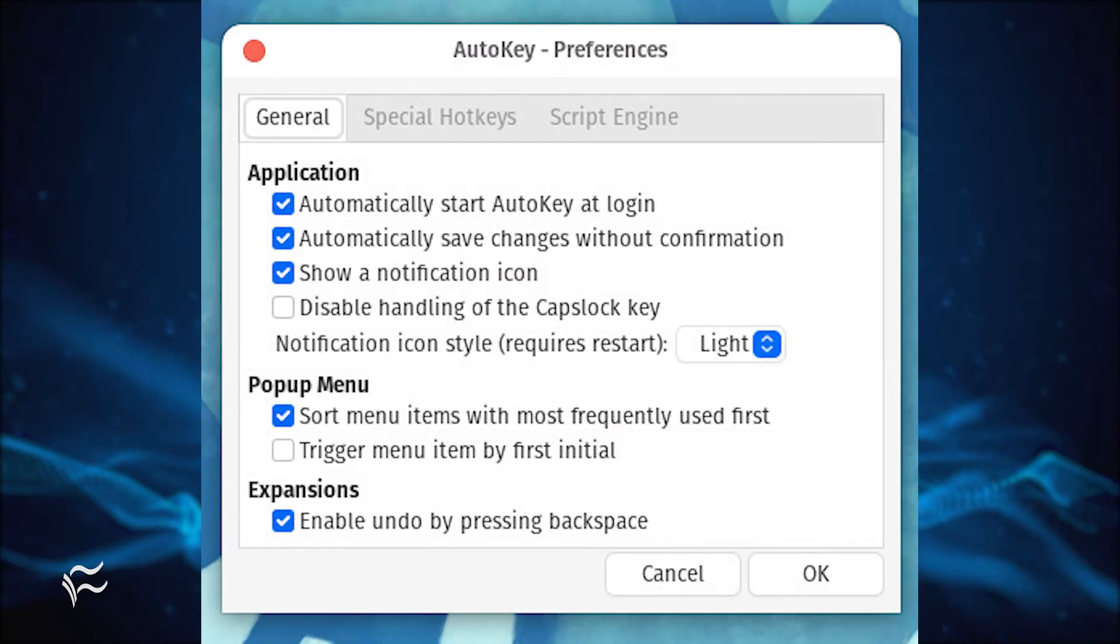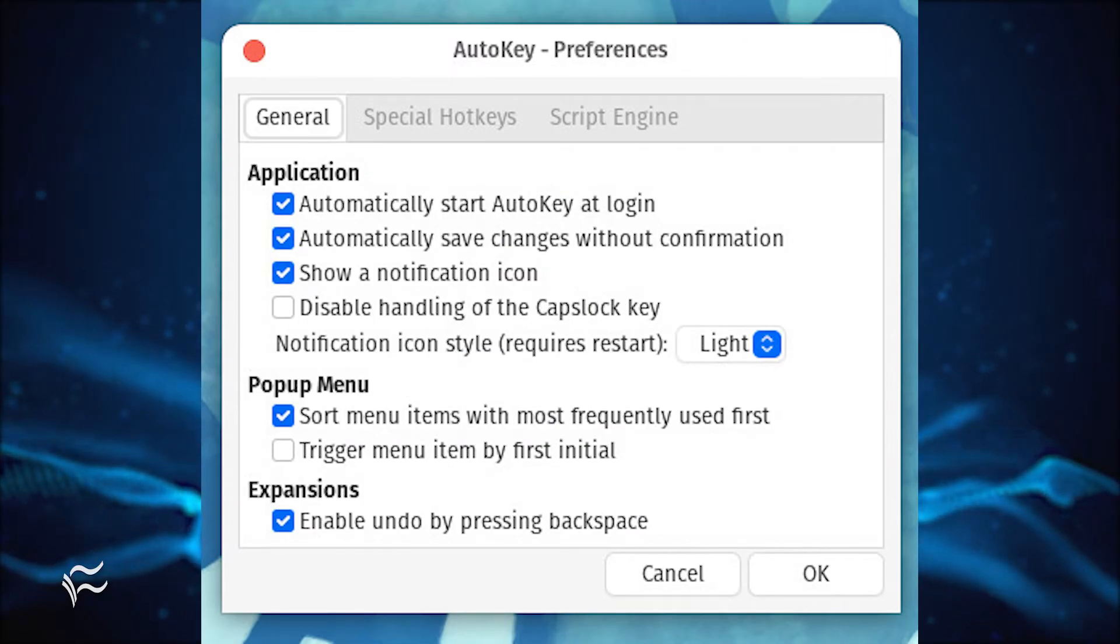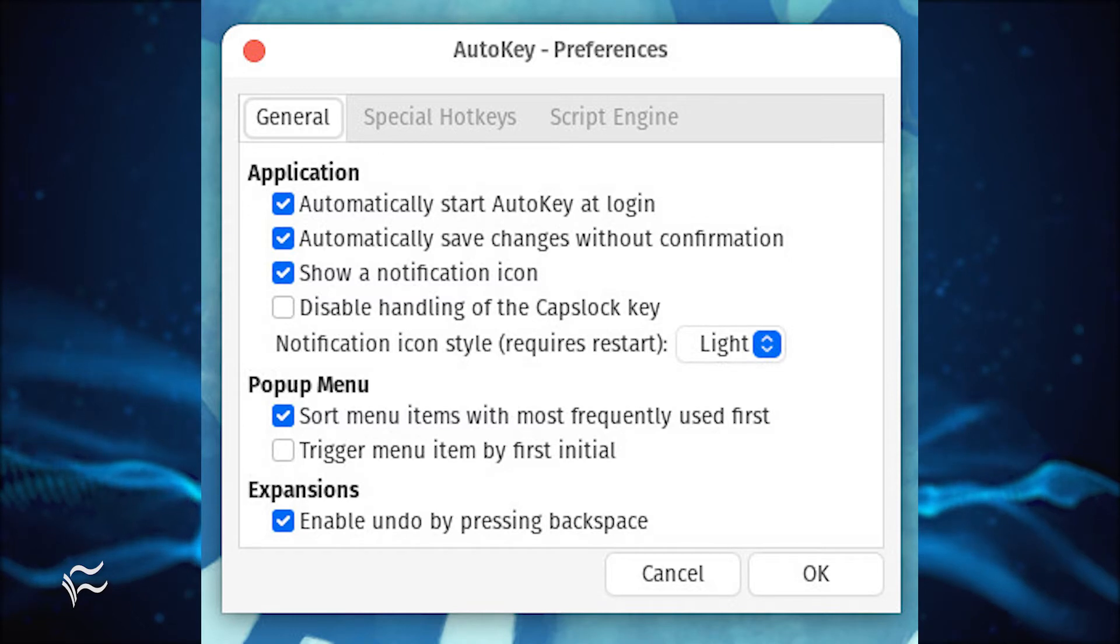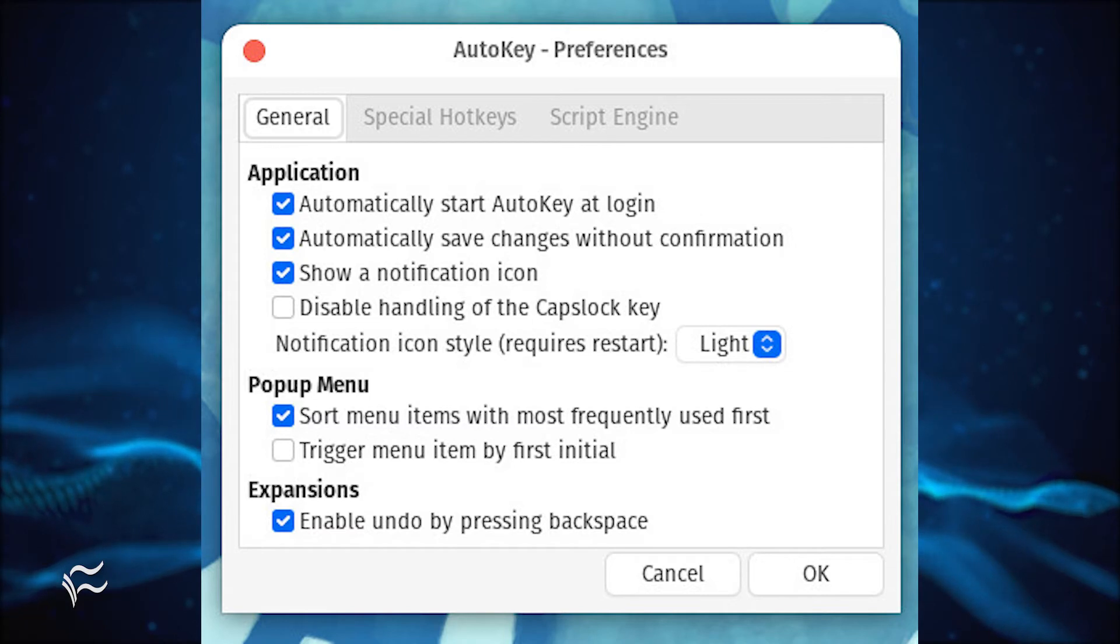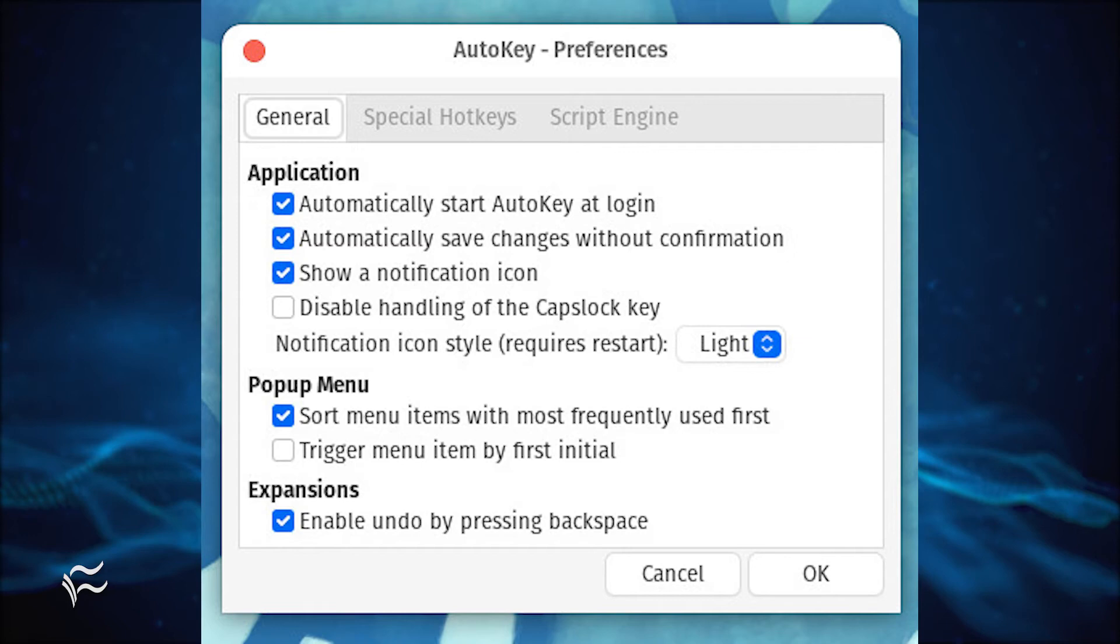Once the installation is complete, you'll find an AutoKey entry in your desktop menu. Launch the application and then set it to run at boot by clicking Edit, Preferences, and then checking the box for Automatically start AutoKey at login.